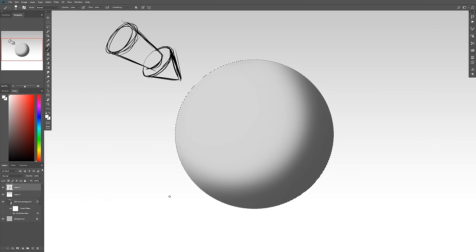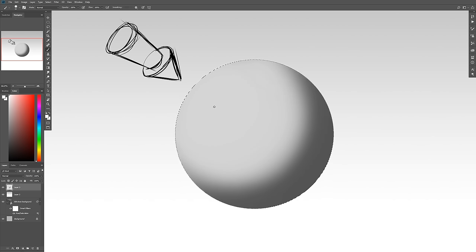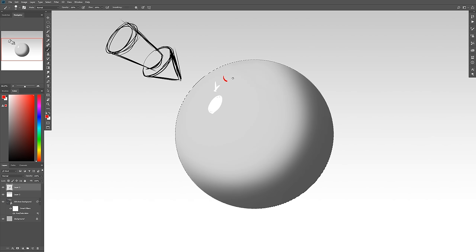Next we're going to do the highlight. For a highlight, your initial thought is: we have this light coming in from here, it's hitting the object — right where it hits is going to be the highlight. So you'd think right here is where you'd want to put it. It's actually incorrect. The highlight would actually be over here — offset from where the light first strikes the surface.